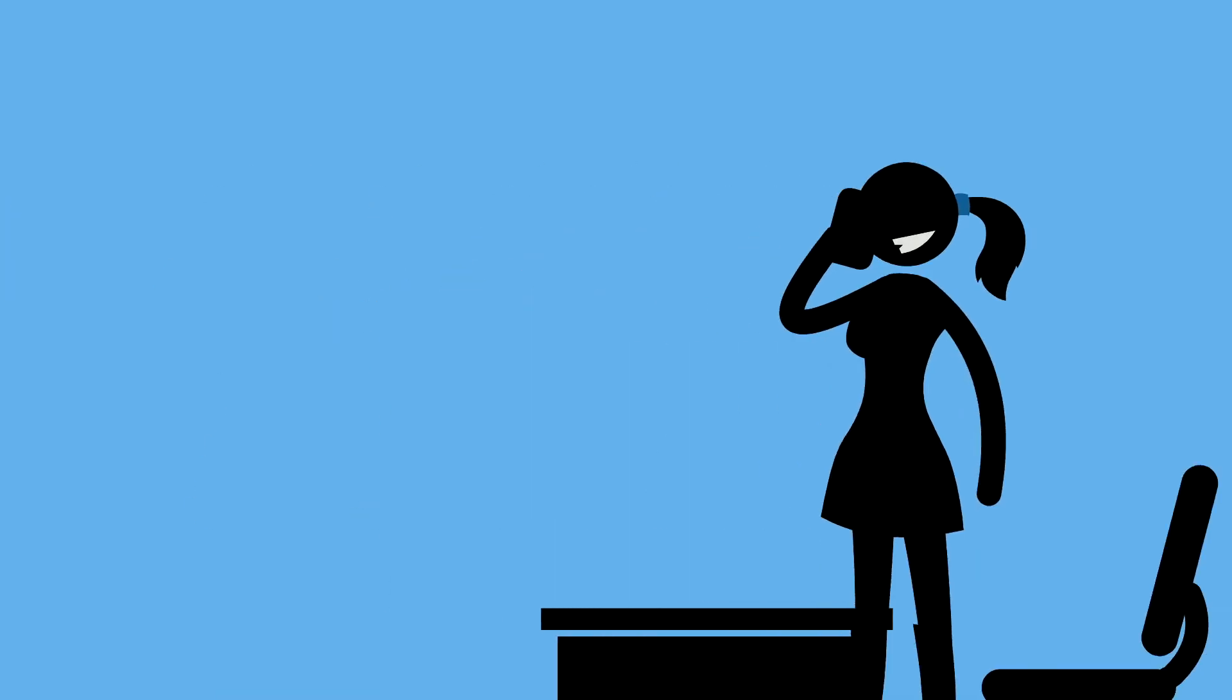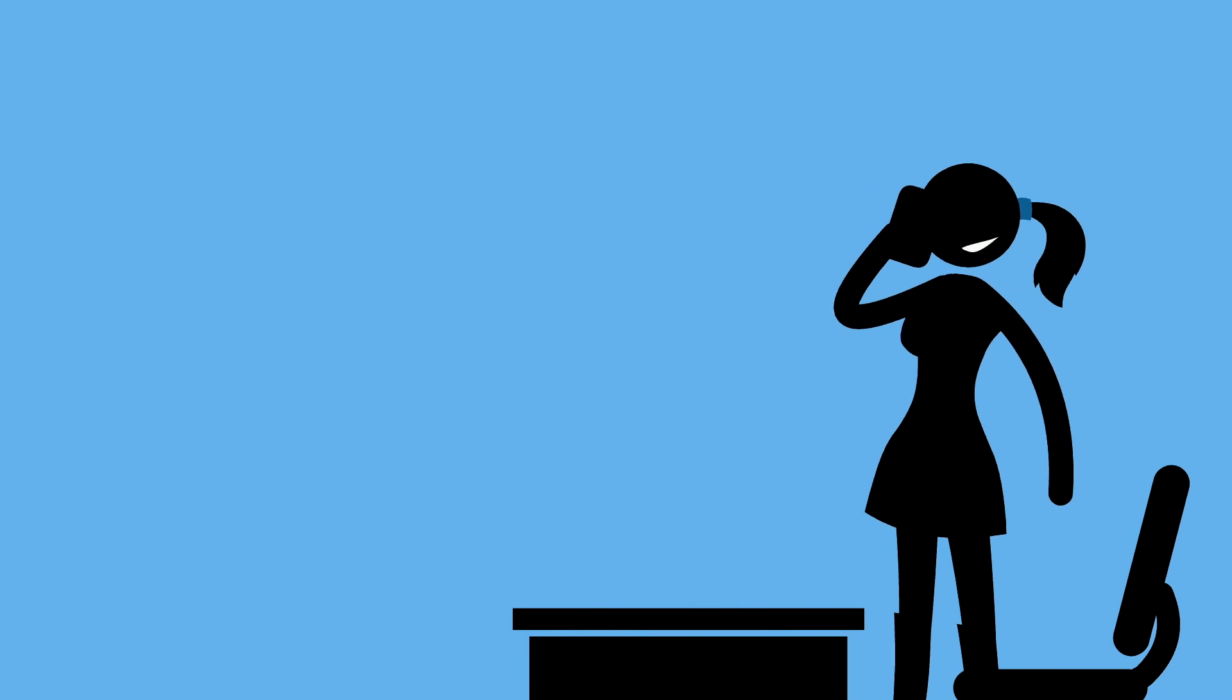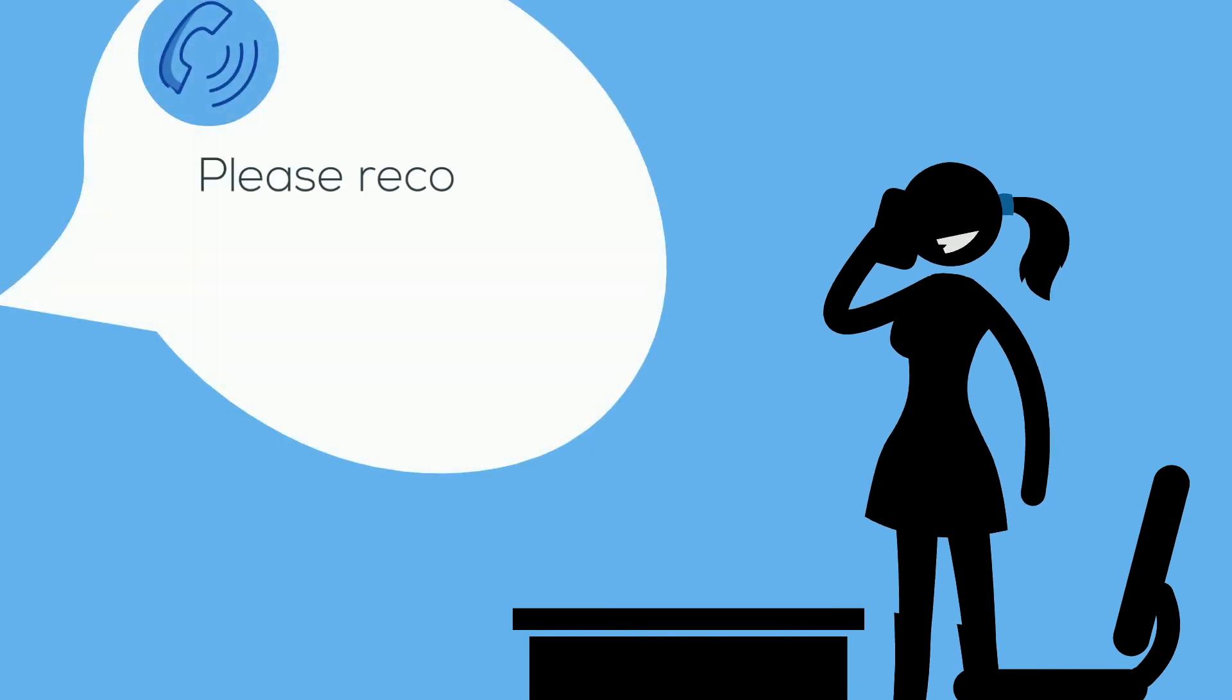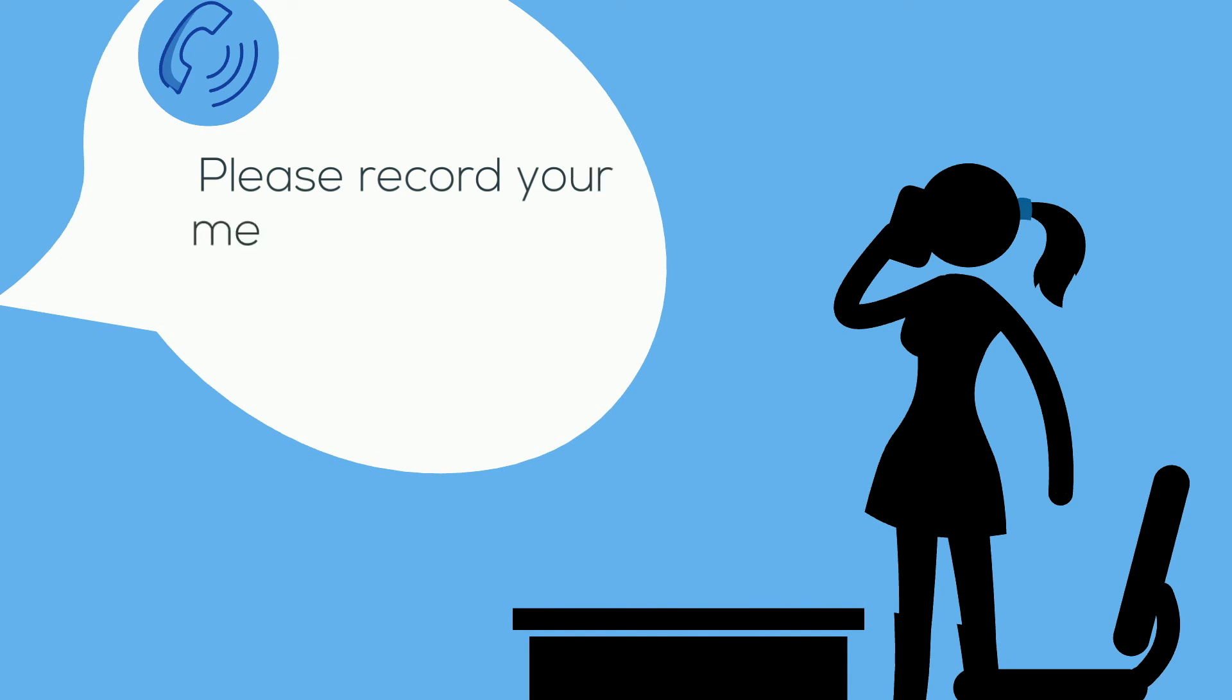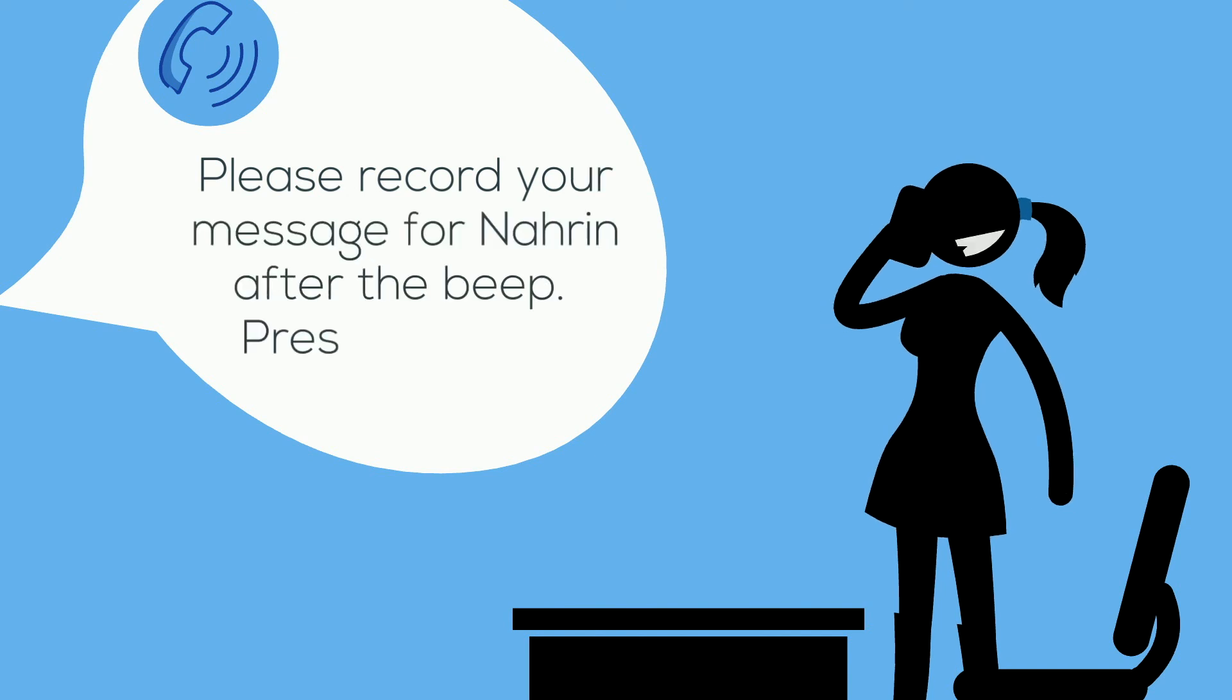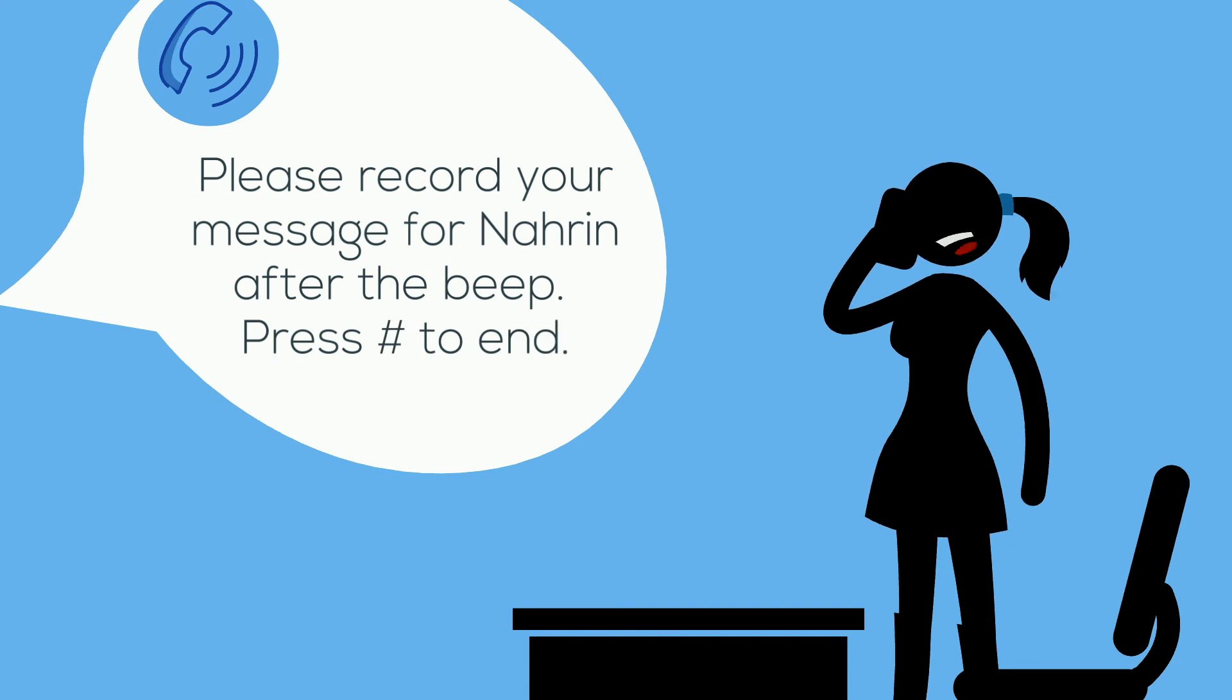If you call the phone number associated with your Nexmo application, you'll hear the greeting you provided, and once you record your message, it should appear in your HTML page. Now you have a voicemail system you can tweak to suit your exact preferences.